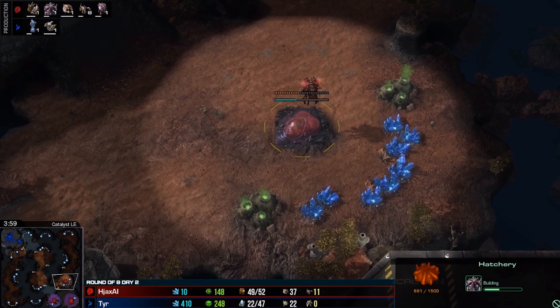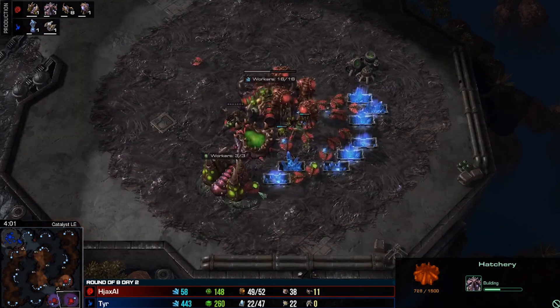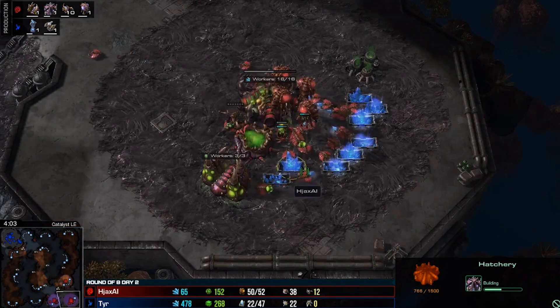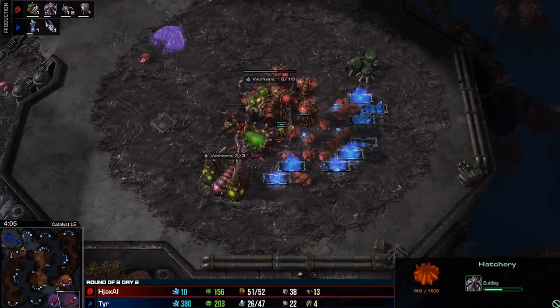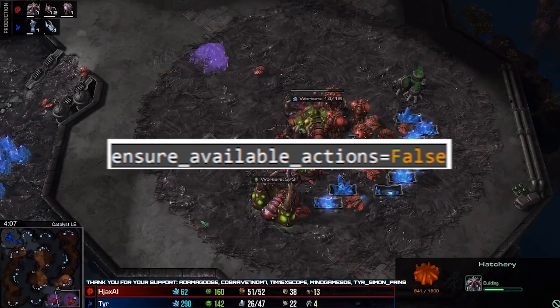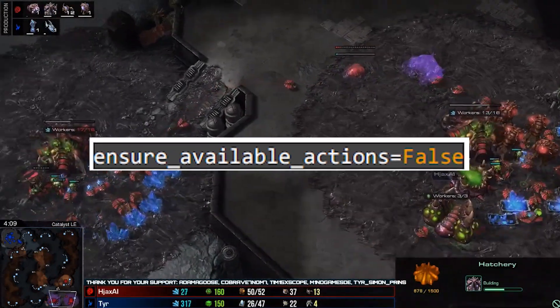The feature and RGB spaces have an action space, and the raw space has an action space. The feature and RGB space come with a restriction called available actions, which essentially helps your bot know what can or can't be done at a particular time. You can disable this with ensure_available_actions equals false on the environment.